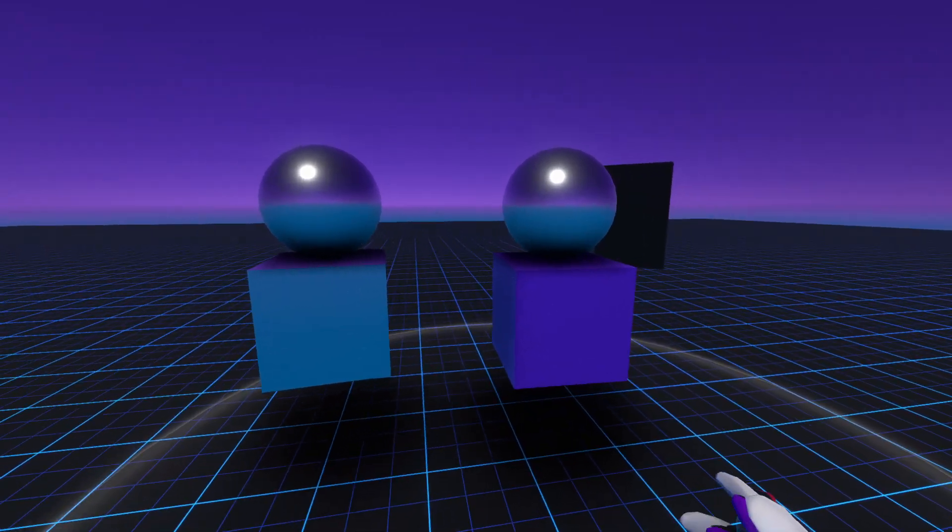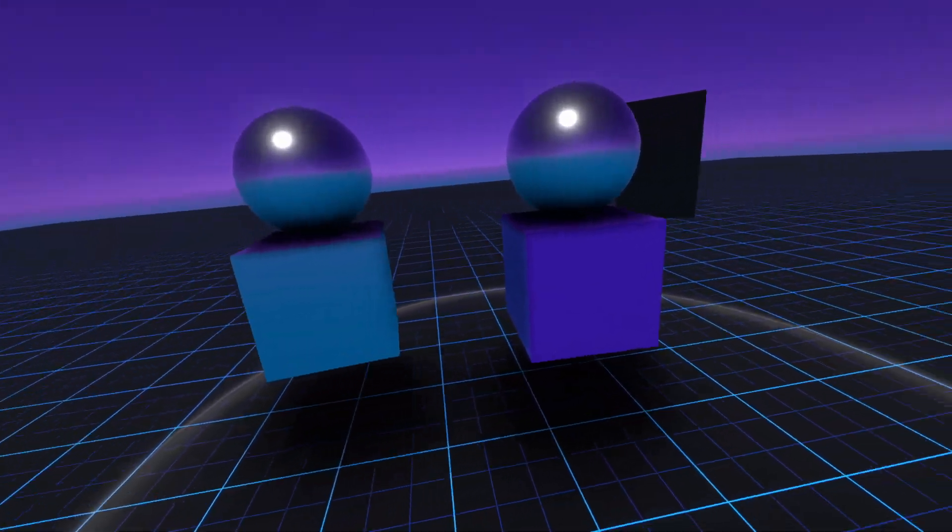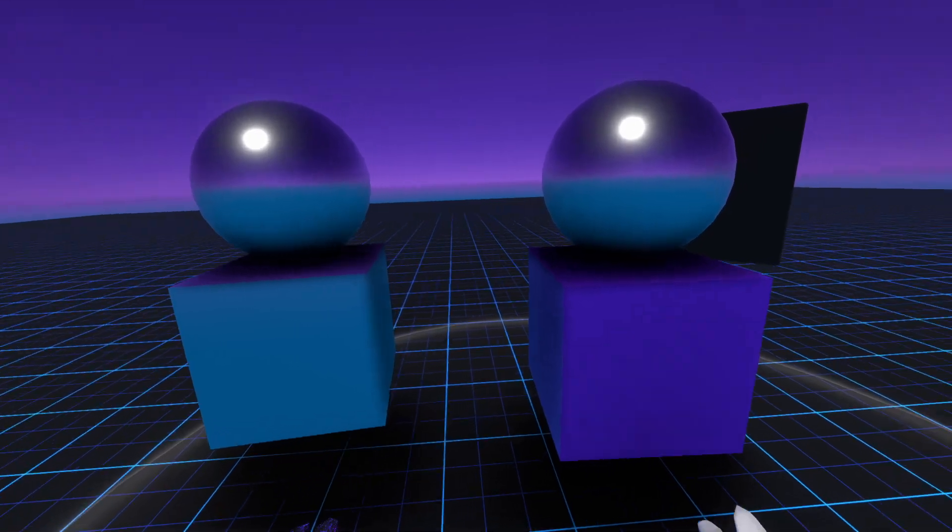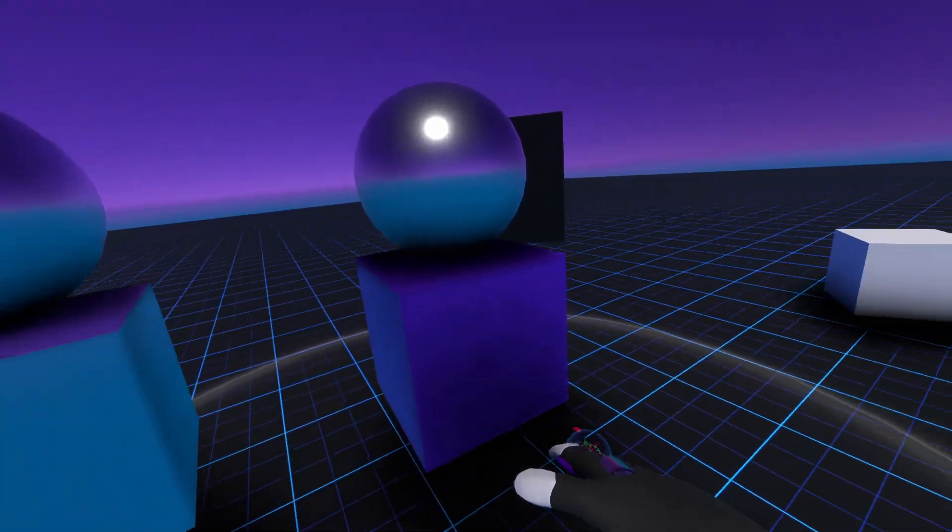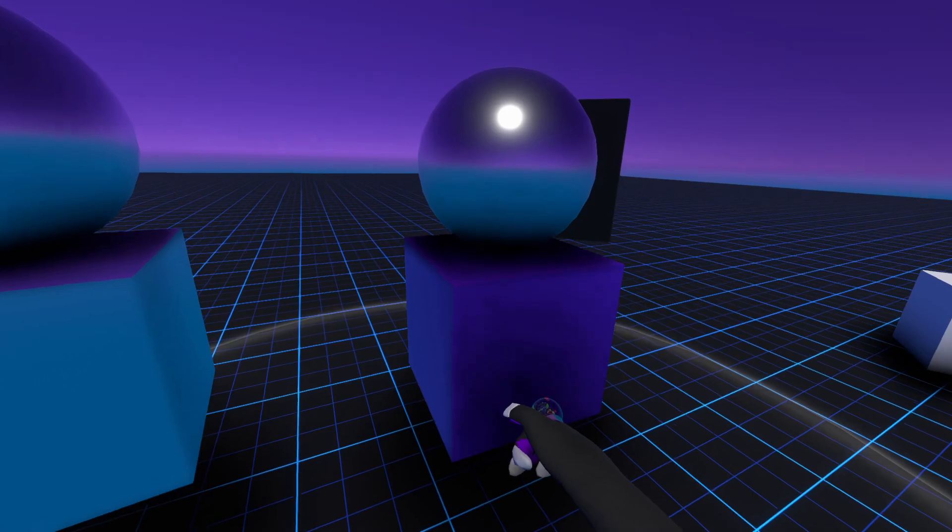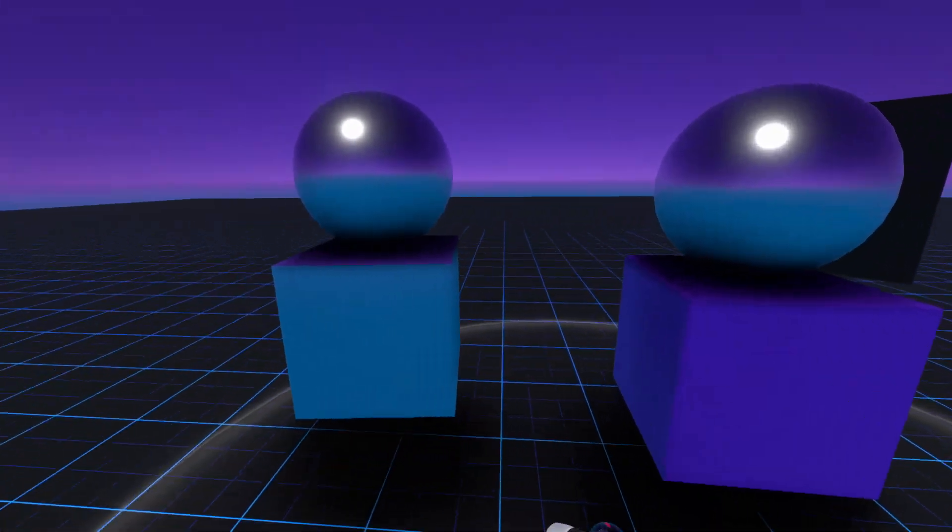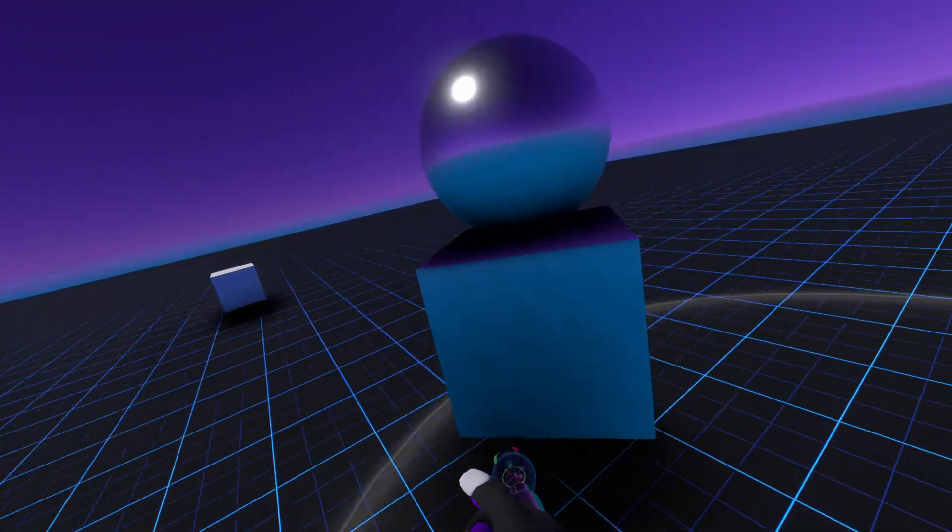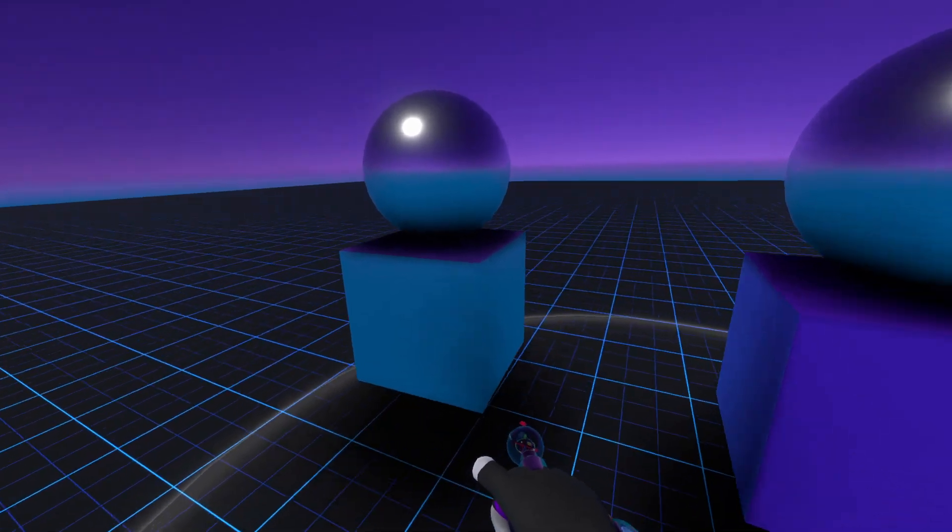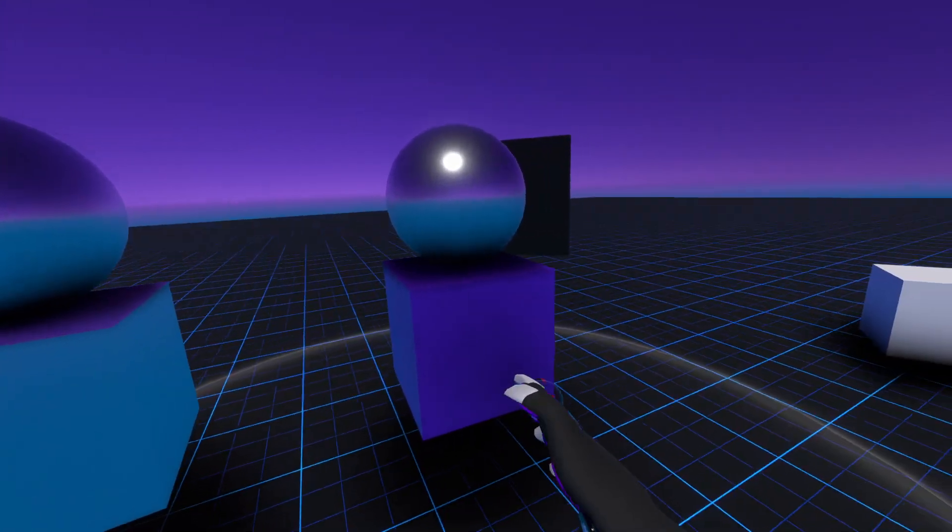So here we have two different objects with two different materials. One has a different material on the box and a different material on the sphere, and one over here has the exact same materials on both the sphere and the box.